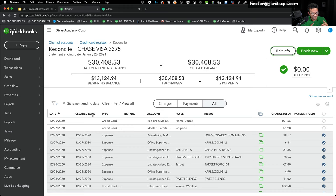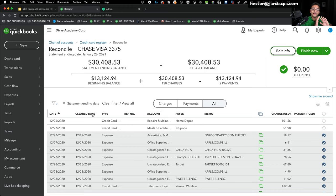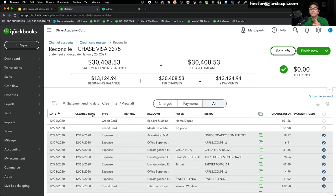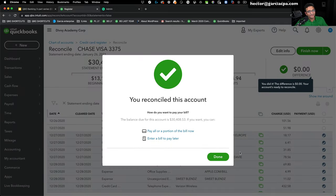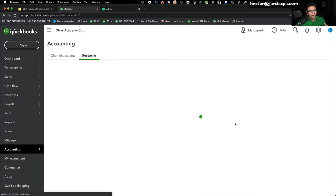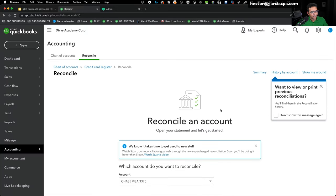Or if I don't want to affect 2020 because it's already been closed and cleaned up and I don't want to delete them to mess up those books, or maybe there's a closing date password, then I would simply just reverse them. And we'll explain what that means. So I'm going to go ahead and click on finish now and then I have officially reconciled my credit card.